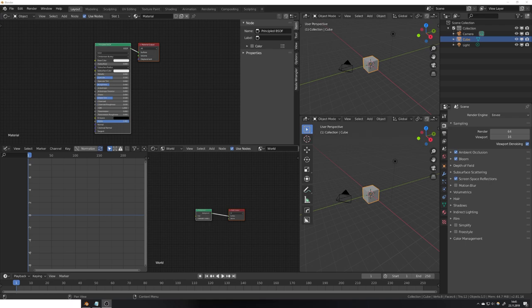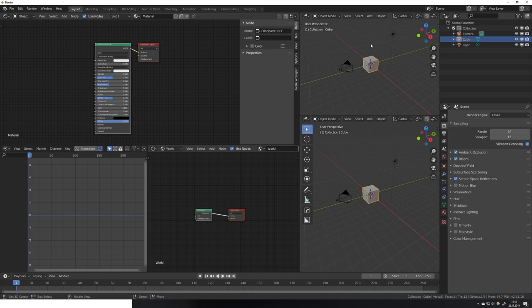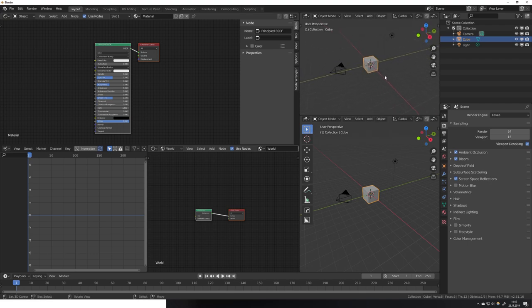If you're anything like me you sometimes end up with a Blender project that looks like that. Just too many windows for different tasks and a way too small window for for example the viewport and proper modeling.